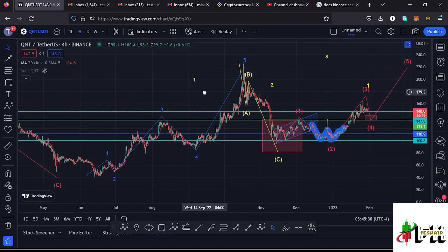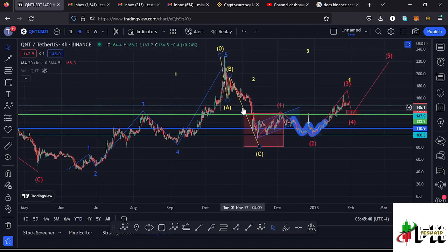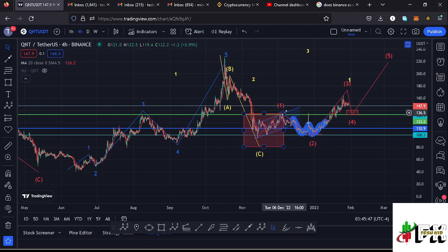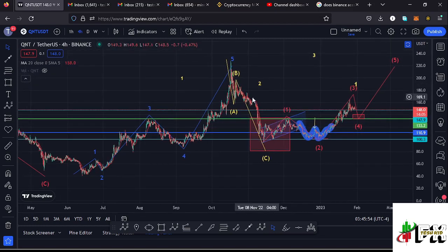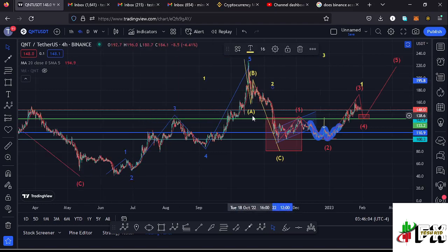After seeing the high for that first wave, whatever we expected next was a corrective structure in the formation of a larger 8-1-2 count 2. Using Fibonacci, I came up with a target area to the lower side for that wave 2. We can see that ABC corrective structure giving us a low at around the $94.4 mark, which I'm timing as the low for that second wave.